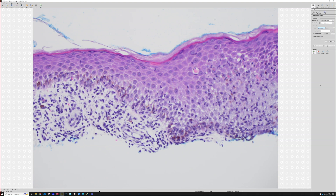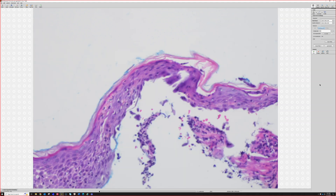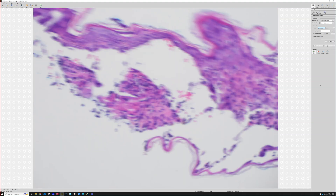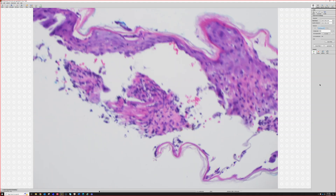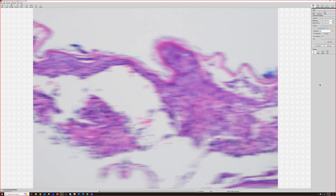If you get a deep enough biopsy, you'll see there's usually a brisk perivascular superficial and deep lymphocytic infiltrate, because herpes involves the deep nerves and makes the whole dermis unhappy when it's activated. So it's not just involvement of the epidermis — all these other features are important to know so you don't miss herpes.